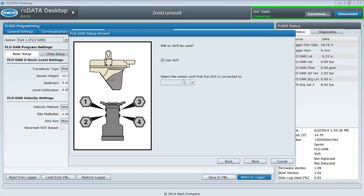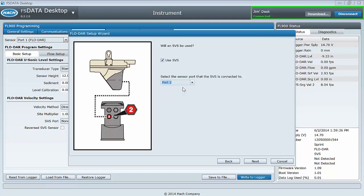Next, select the checkbox if a surcharge velocity, or SVS sensor, is being used. Again, the illustration will change based on selection, so you can verify what you have by comparing to the illustration.